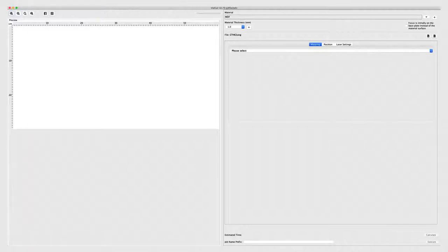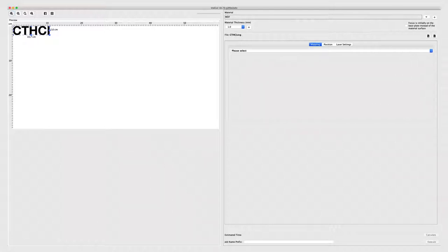So let's say I put something in — our CTHCI logo again. I start the software, put in my design, and the design appears with a preview. So now let's zoom in. You have 3mm plexiglass and want to cut it. What do we do now?